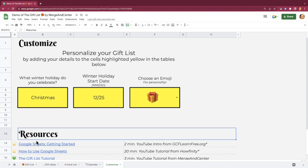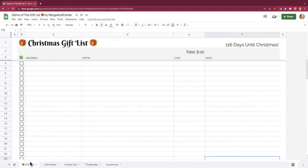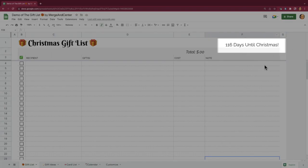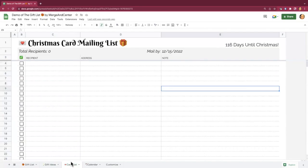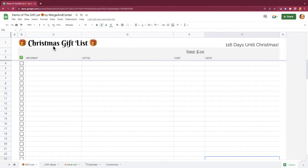This information pulls through in several different places. On each of these sheets there is going to be a counter in the upper right hand corner — this is on all four sheets — that tells you how long you have until the holiday. You'll also notice that because I entered Christmas, this is updating in some of my sheet headers. So if I were to switch that to Hanukkah or Kwanzaa or any other winter holiday, the headers will automatically update for you as well as the verbiage in the counter.